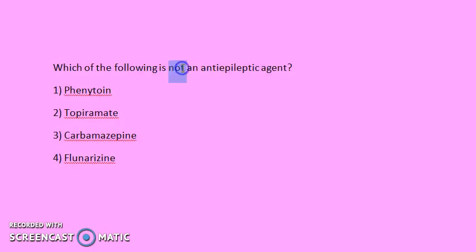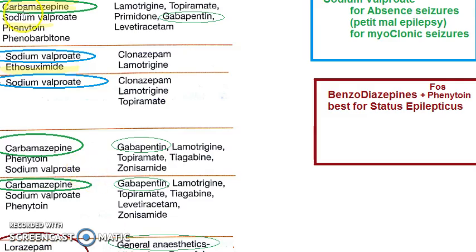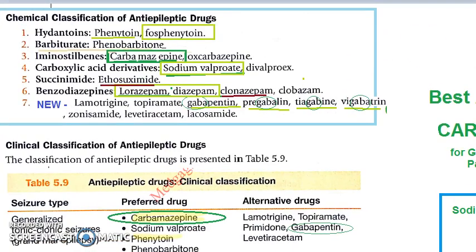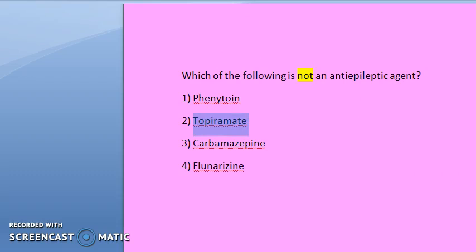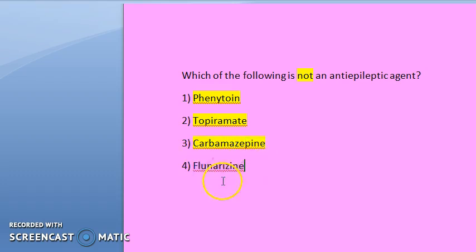Fourth question: which of the following is NOT an anti-epileptic drug? Phenytoin is an anti-epileptic drug. Carbamazepine is an anti-epileptic drug. Topiramate is also an anti-epileptic drug — it appears in the newer drugs category. Since these three are all anti-epileptic drugs, the answer is flunarizine, which is not an anti-epileptic drug.